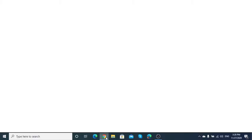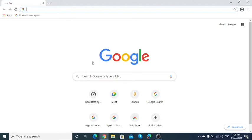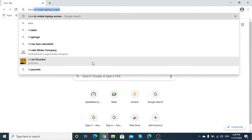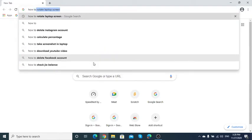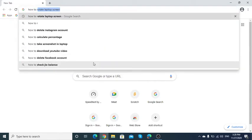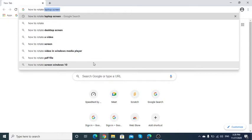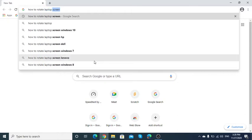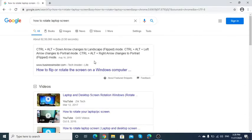To search it, open your web browser, search here how to rotate screen, and Google provides you with this information.